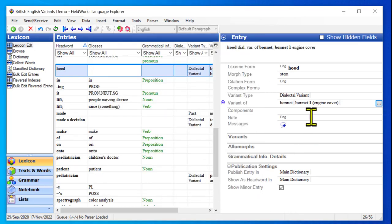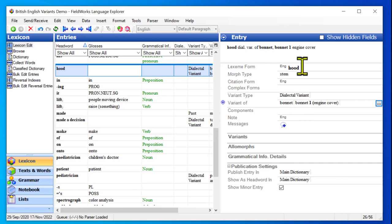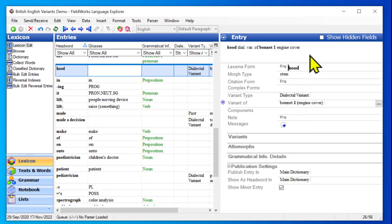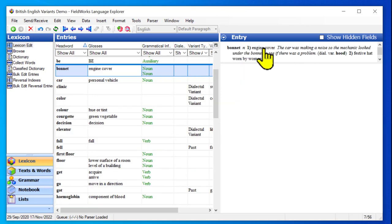And notice that in the variant of field, it shows me bonnet with a one by it. That means sense one. And it shows me the gloss. So now I'm actually linking to it twice. Once for the whole entry and once for a specific sense. And again, up in the preview, it's showing me both. So I don't really want the one that points at the whole entry. So I will select that. And if I hit backspace or delete, it will just delete it. And then this refresh, the gray shading showed us that it was in the middle of refreshing. So let's go look at bonnet now and see what happened to that entry.